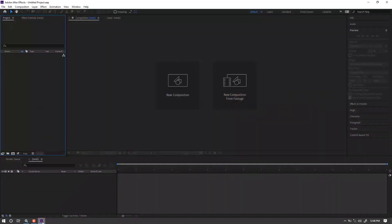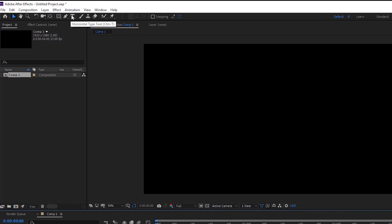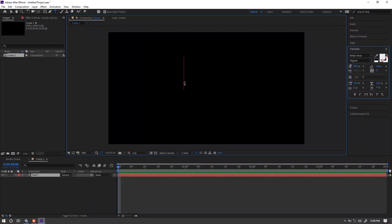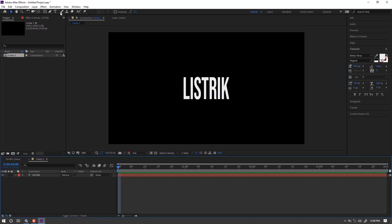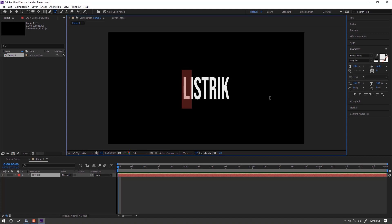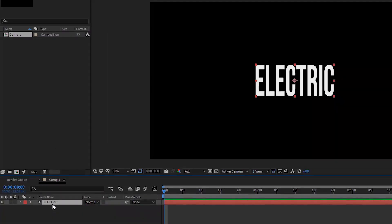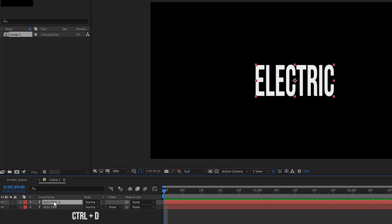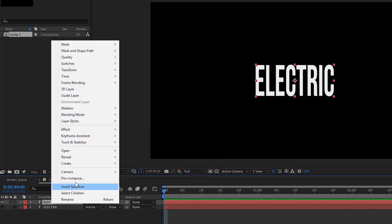Open After Effects and make a new composition. Here I will make a text layer. Duplicate the layer, then right-click and select pre-compose.